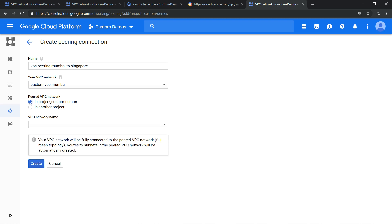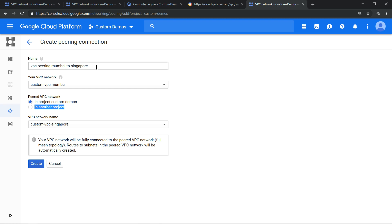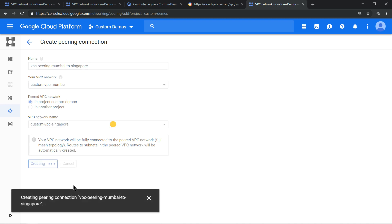Since we are doing it inside a project itself, let's select in-project custom demo and select the other VPC which is from Singapore. So the peering which we are doing now is from VPC Mumbai to Singapore. We need to do the same activity again where we do from Singapore to Mumbai. That peering also needs to be enabled. Click on create.